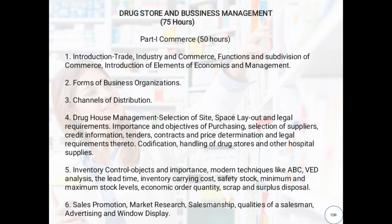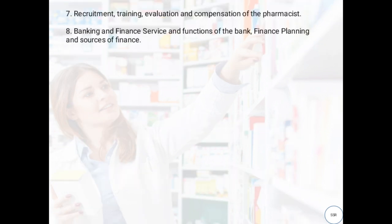In this chapter, we will discuss all these terms in depth and in detail. All these terms are very important to start a new business. Next, Sales Promotion — it is one of the techniques we will see in this topic. Different sales promotion techniques are important for business. We will see market research, salesmanship, qualities of a salesman, advertising, and window display.